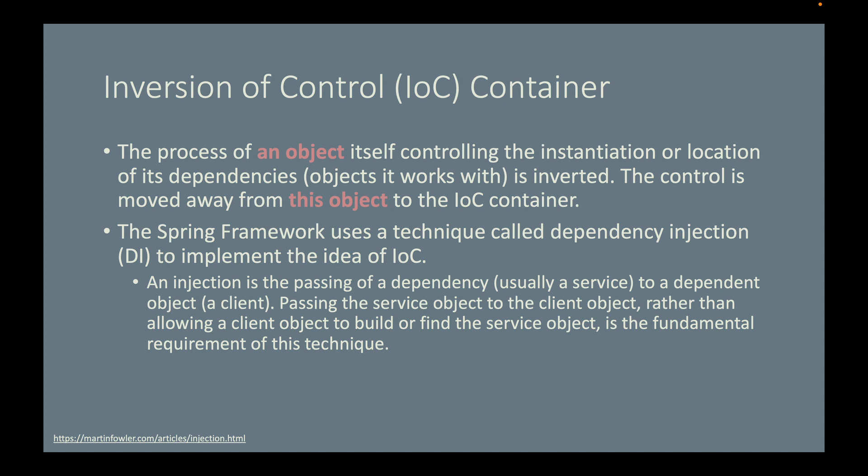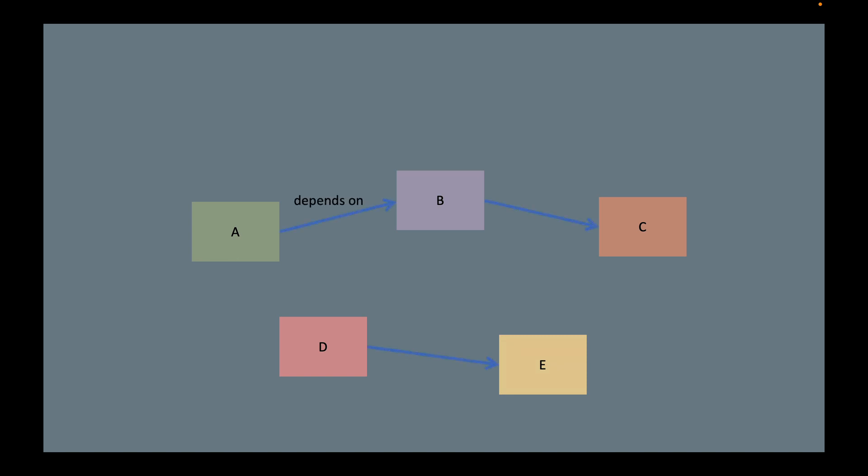If the definitions sound abstract and dry, that's okay. Let me illustrate the concepts on the next slides. For example, this is my Java application and it has five objects. Assume that object A depends on object B, B depends on C, D depends on E. This slide shows a dependency graph of my small application.